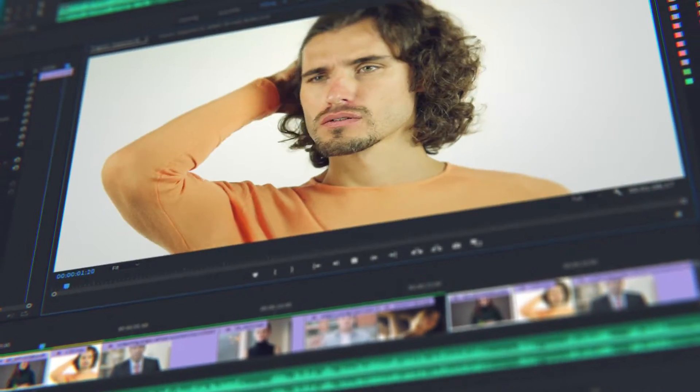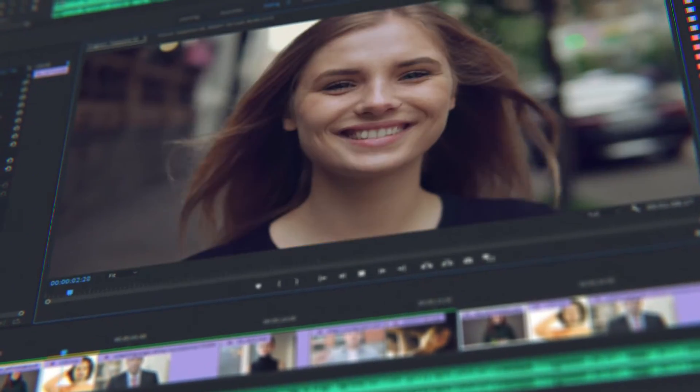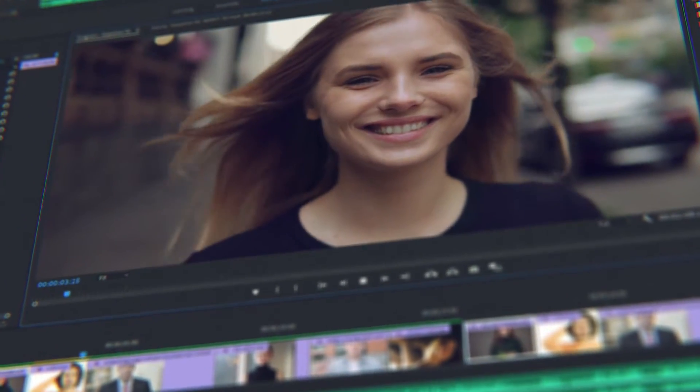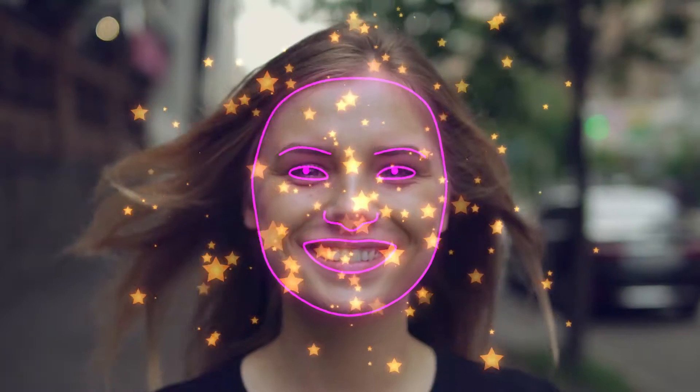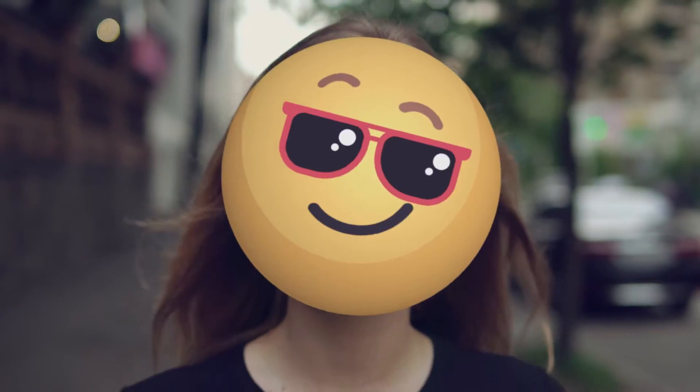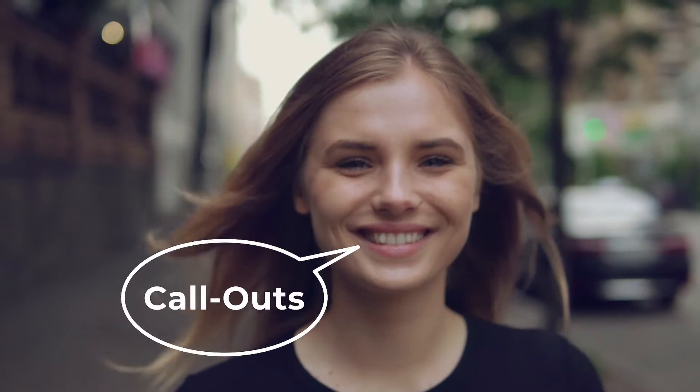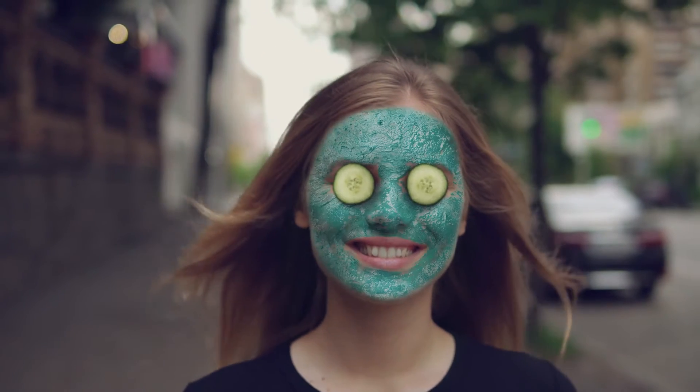Do you often edit face footage in After Effects or Premiere Pro? Add features of face applications without smartphones and neural networks. FaceTools is a package of presets that will considerably expand the options of standard face tracking from After Effects.